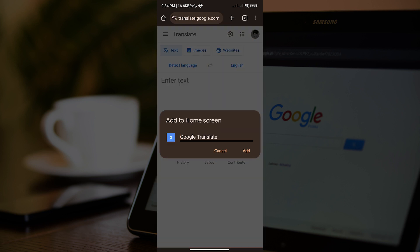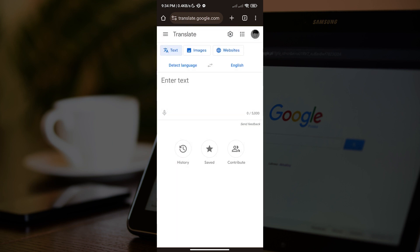You can rename it, but I'll just leave it be. And the next thing we want to do is tap 'Add.' After doing that, let us go back to our home screen.